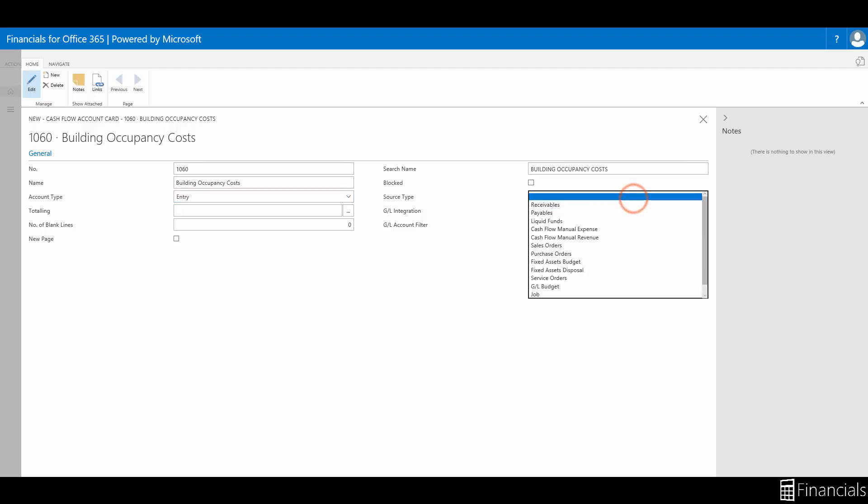In the source type field, select a source type. The source type that is specified in the chart of cash flow accounts is used when using the suggest worksheet lines function when creating your cash flow worksheet.